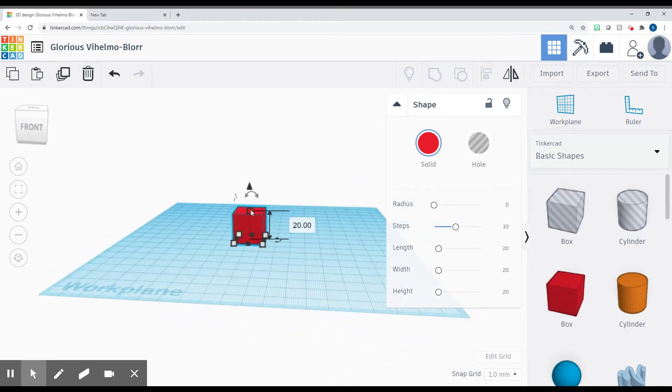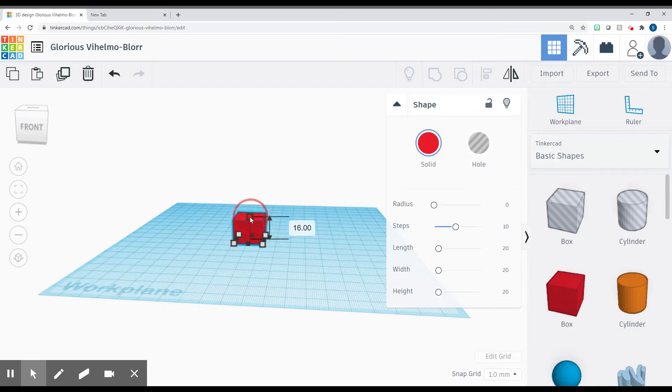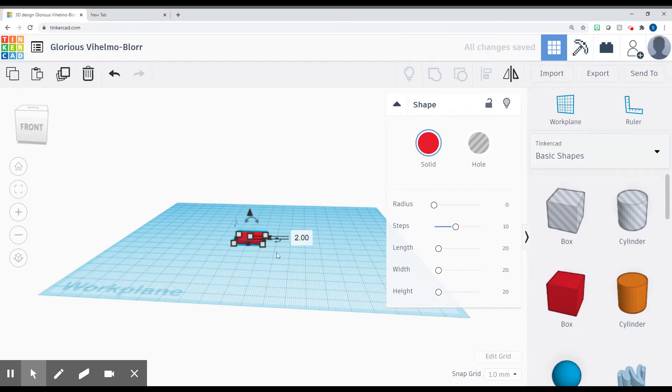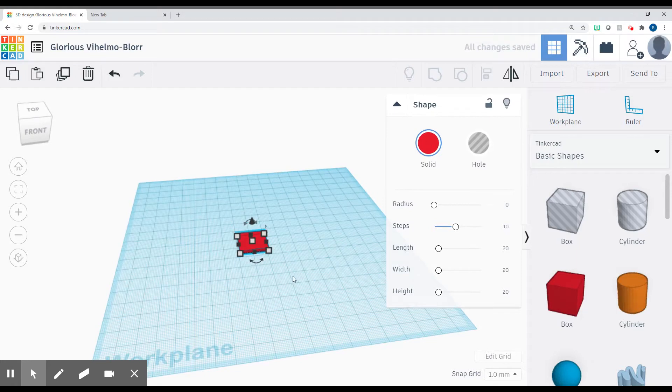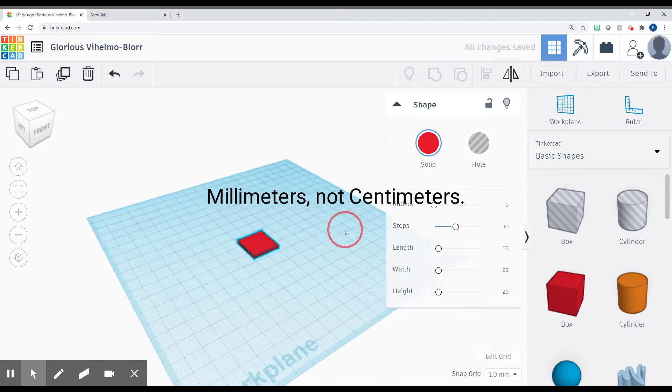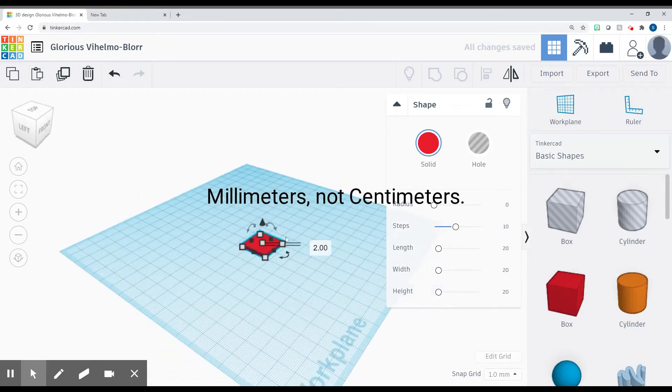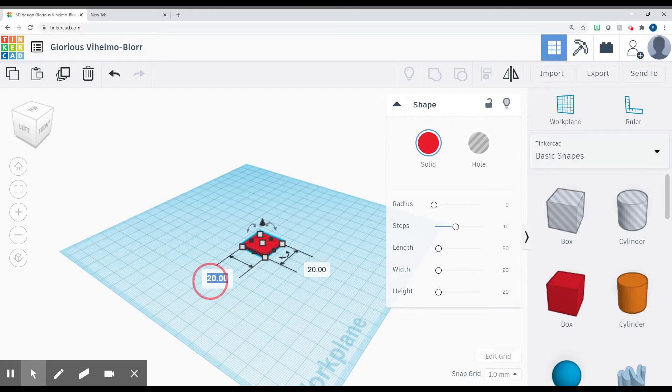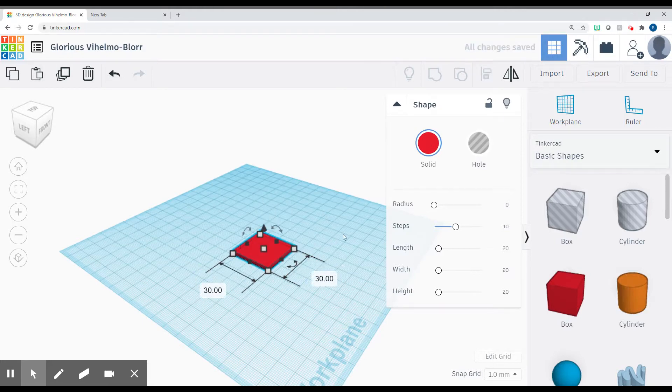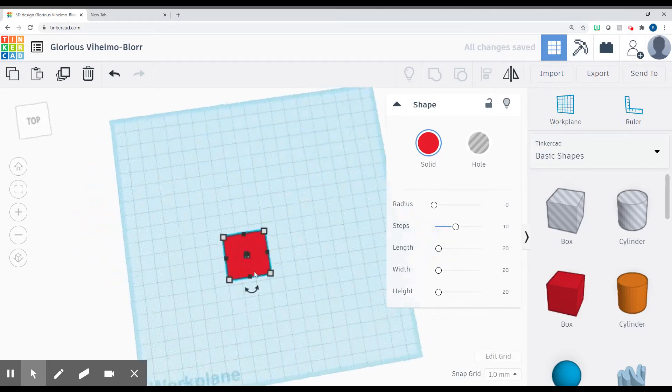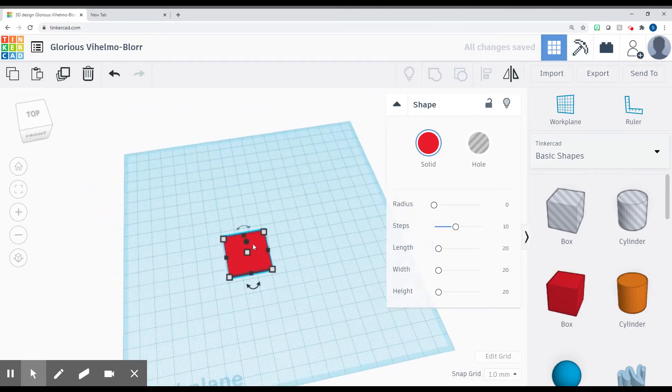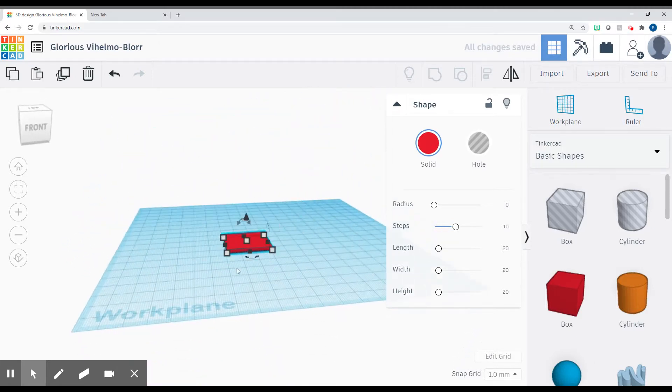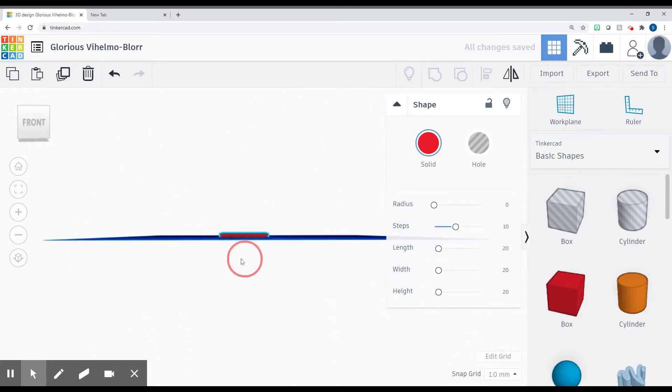We're going to click on the top part of this, and we're going to drag it or type two. So that's two centimeters. And then we're going to take this and we're going to change this to 30 by 30. So just a slightly bigger square, but very thin.